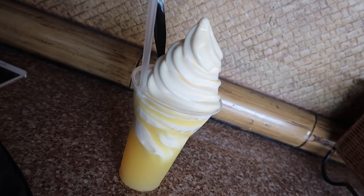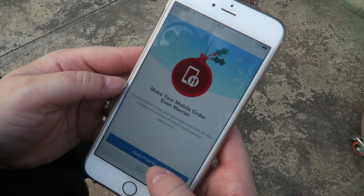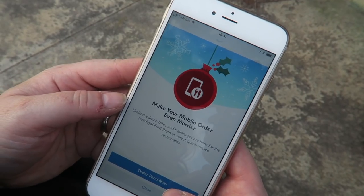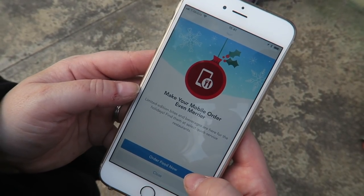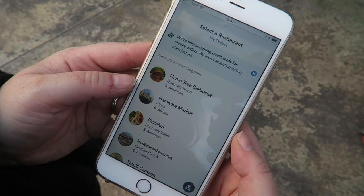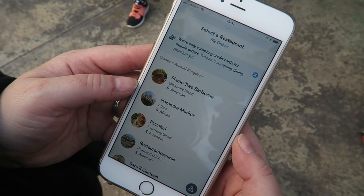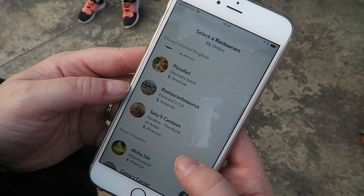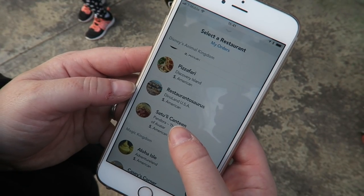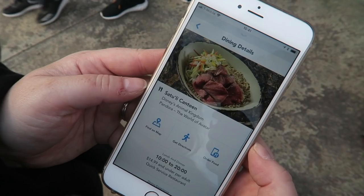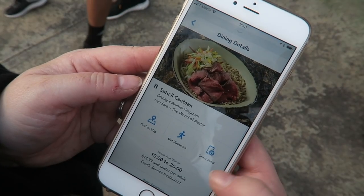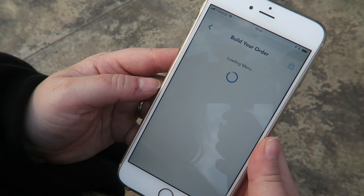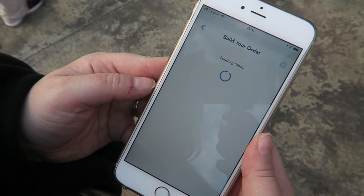On this occasion we were using it at Satooli Canteen in Animal Kingdom. So you open the app and click 'Order Food,' then it will bring you to a screen that says 'Order Food Now.' Click that and it will bring up a list of the restaurants that participate in mobile ordering. You select the one you're looking for, which in this case is Satooli Canteen, and that will bring up the restaurant screen. You can then click 'Order Food' and that will bring up the menu page.